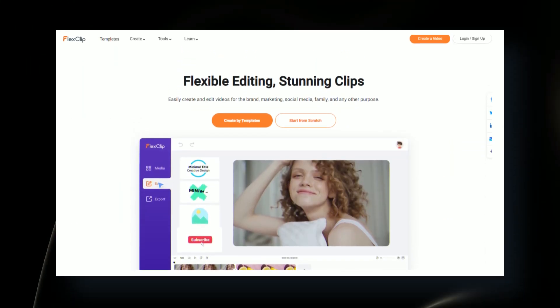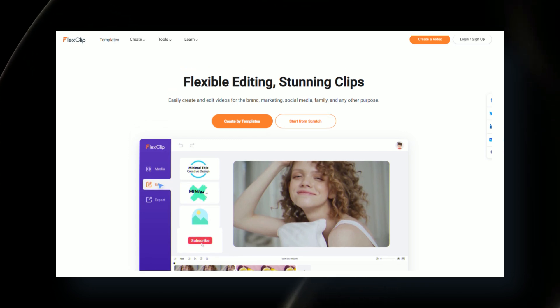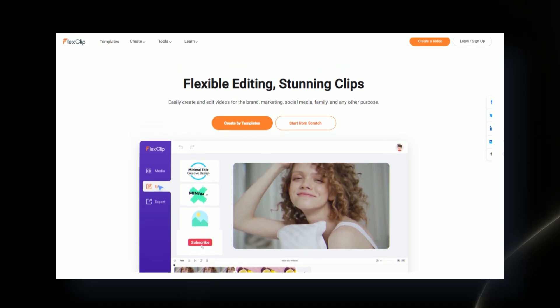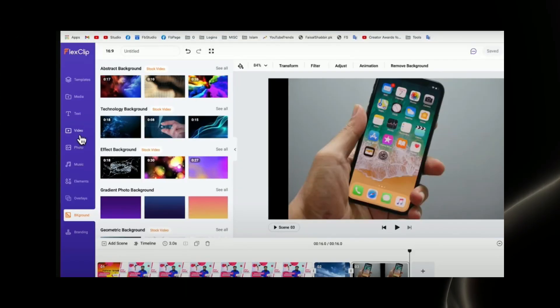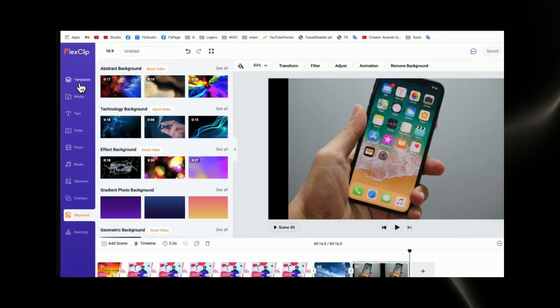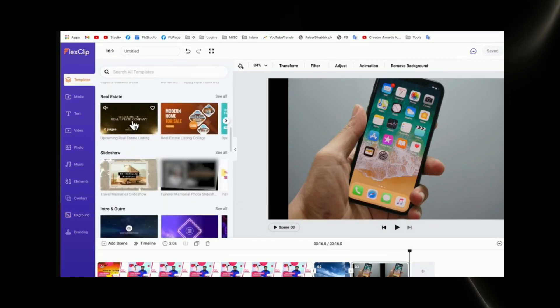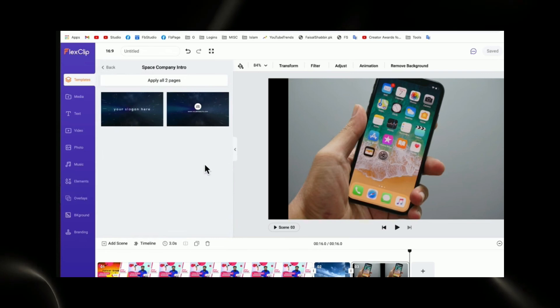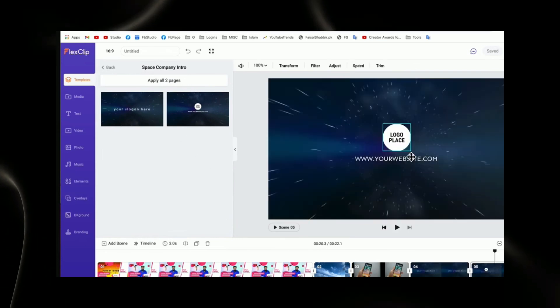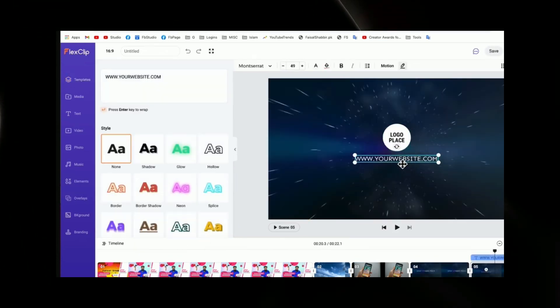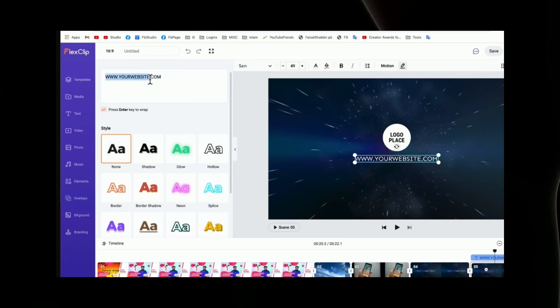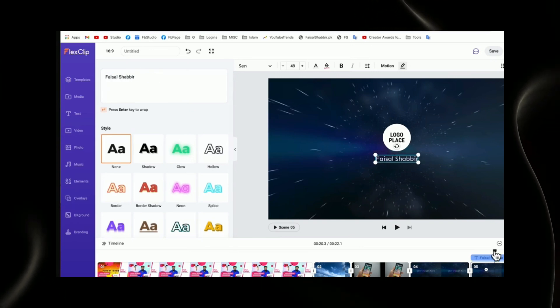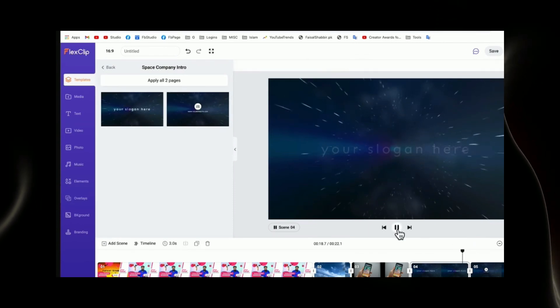Customization Options: FlexClip excels in providing extensive customization options. Users can choose background images or videos, add music or sound effects, and incorporate animations and transitions. Captions, subtitles, text effects, and various typefaces and colors can be applied, allowing for the creation of visually appealing and impactful films.